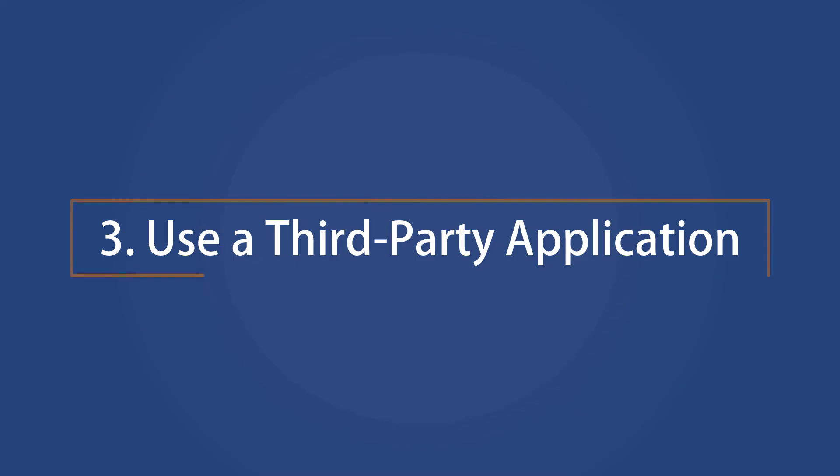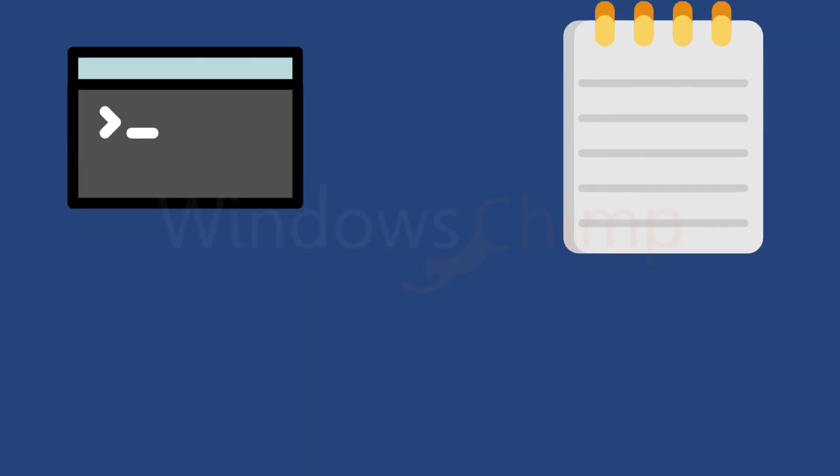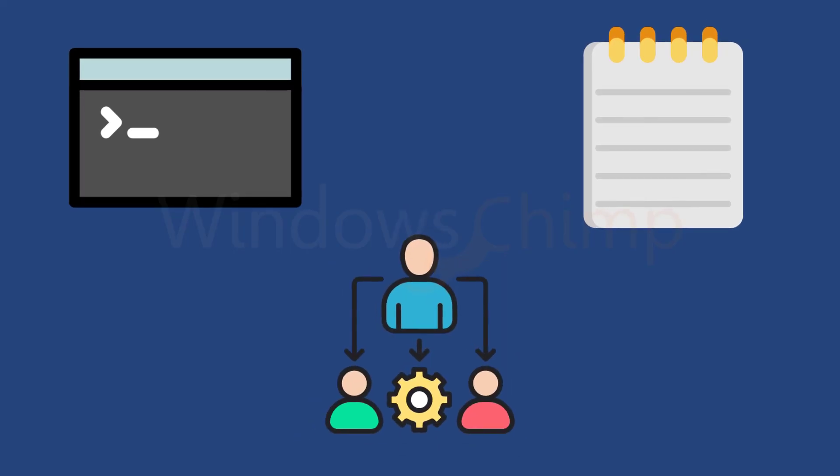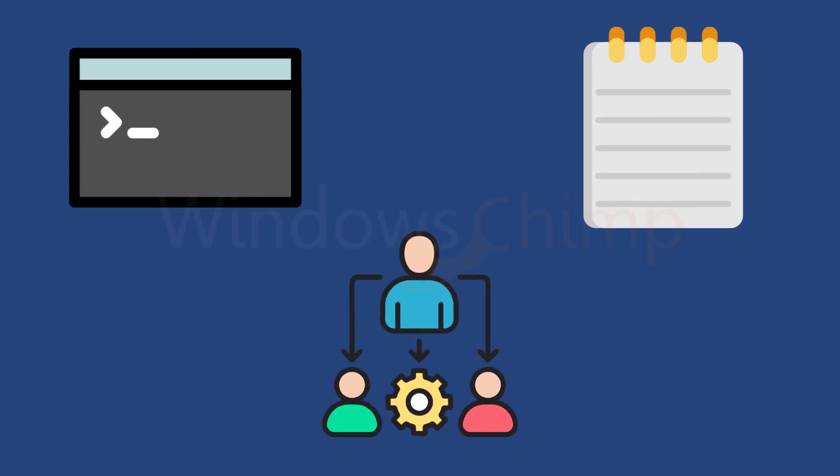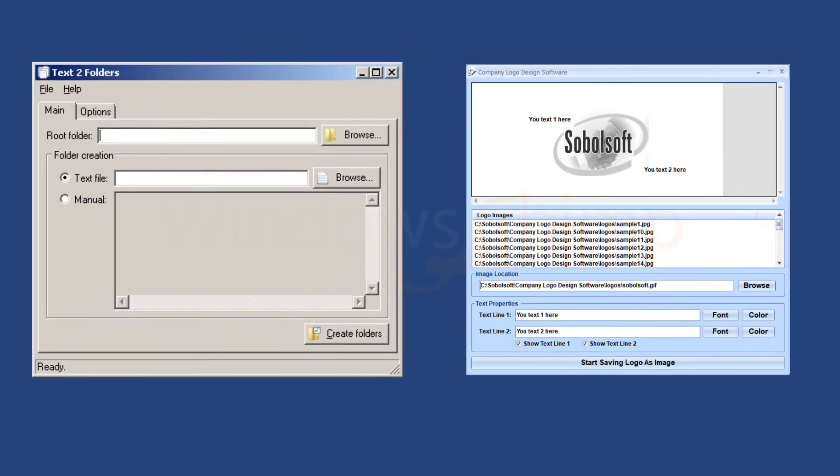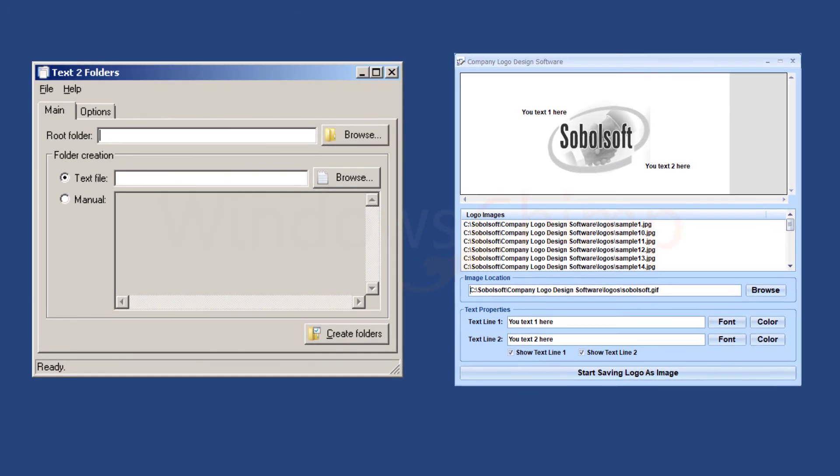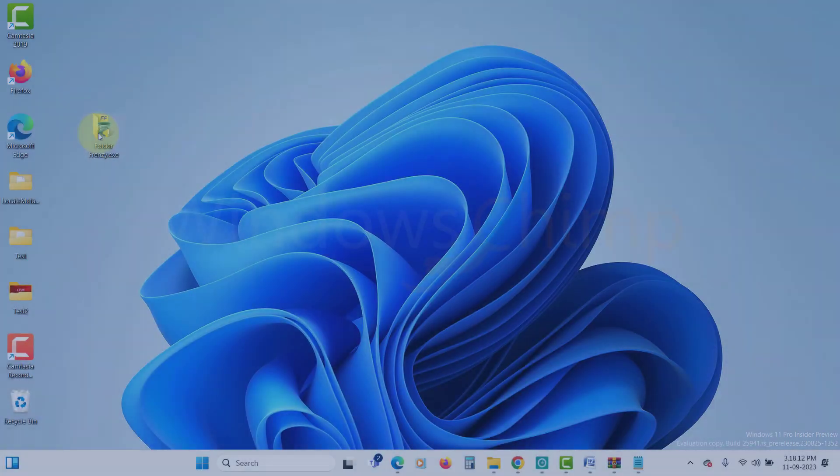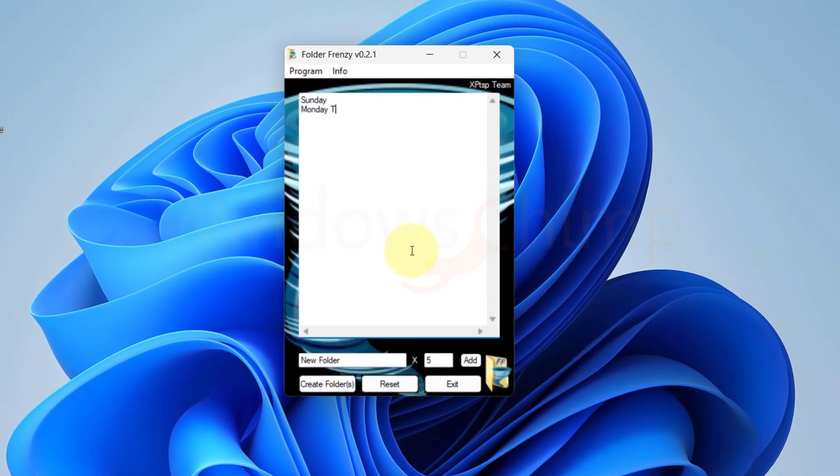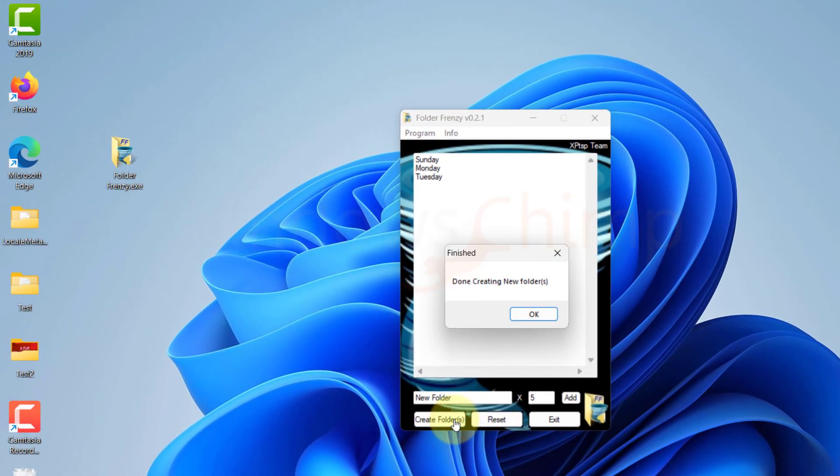Use a third-party application. And last, but not least, if you think using Command Prompt and Notepad is too time consuming, you can try using a third-party application. There are several apps to create multiple folders, such as Text2 Folders, Soboloft, Folder Frenzy, etc. They are easy to use and less complicated. You can try them and create multiple folders at once.